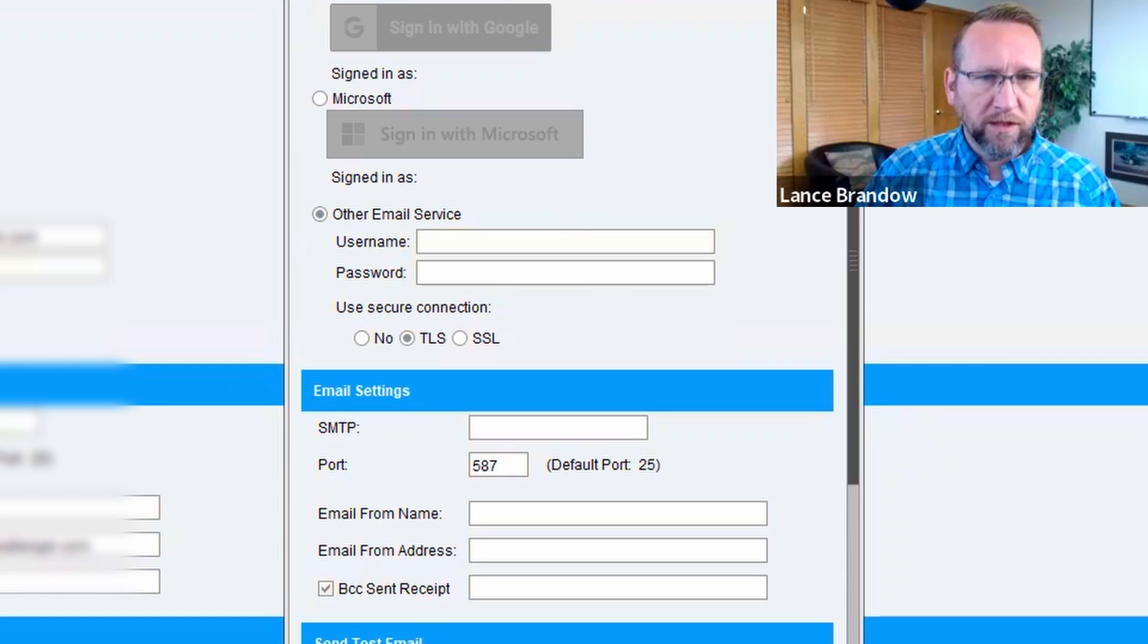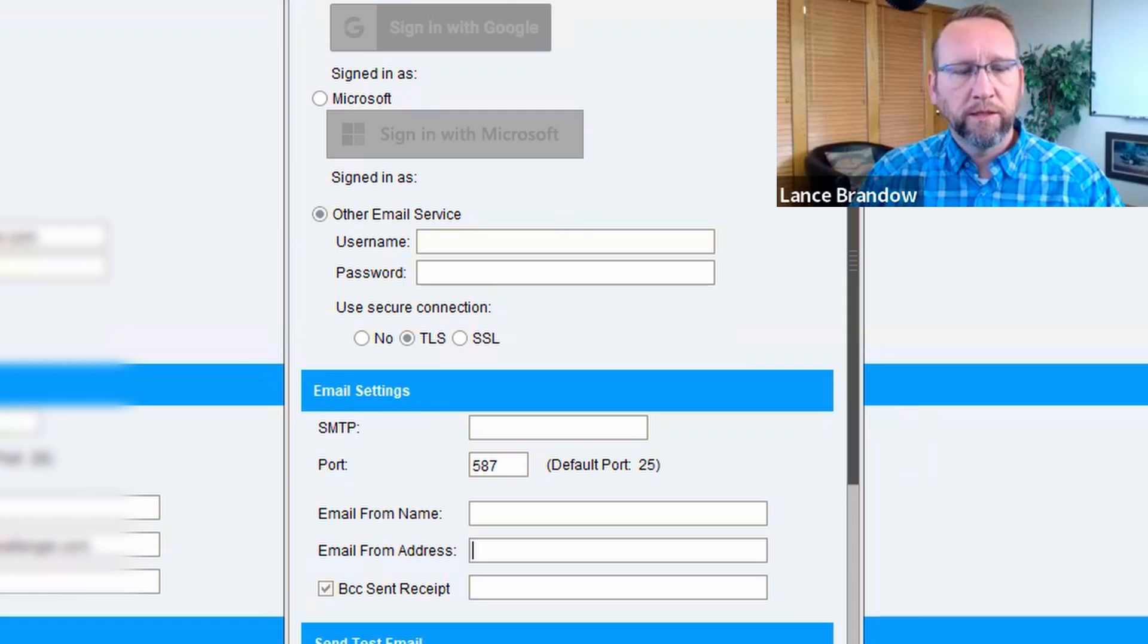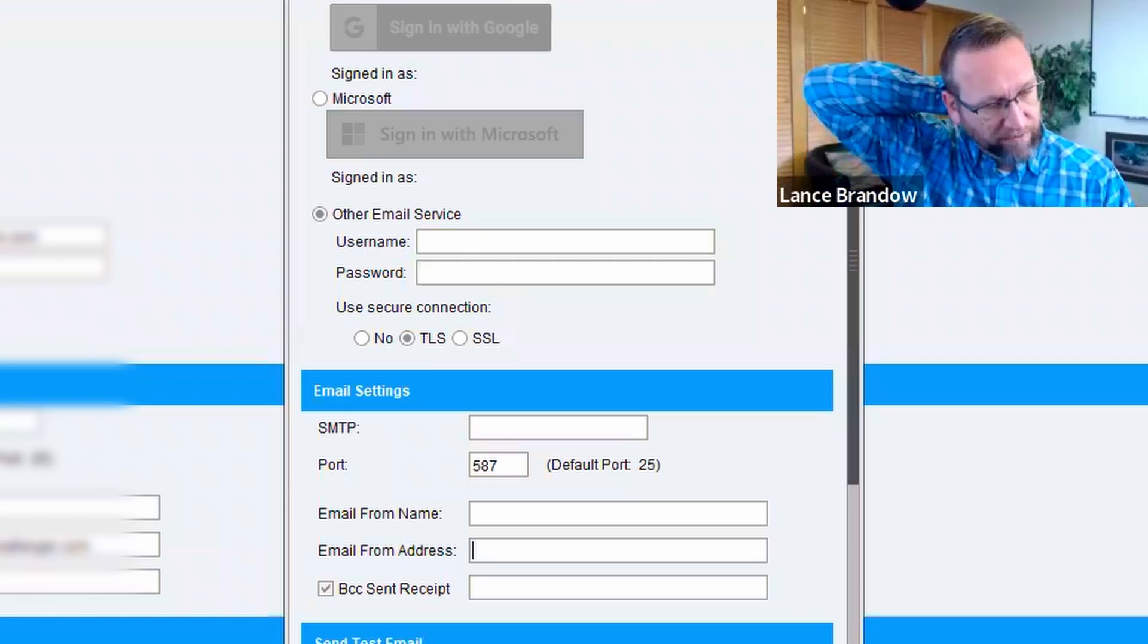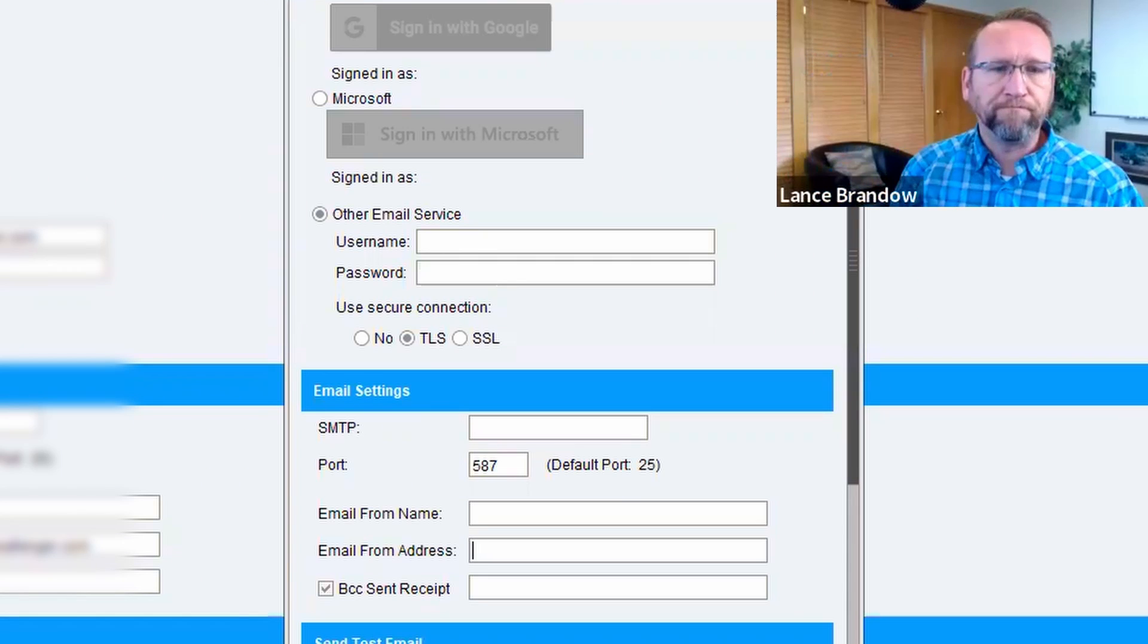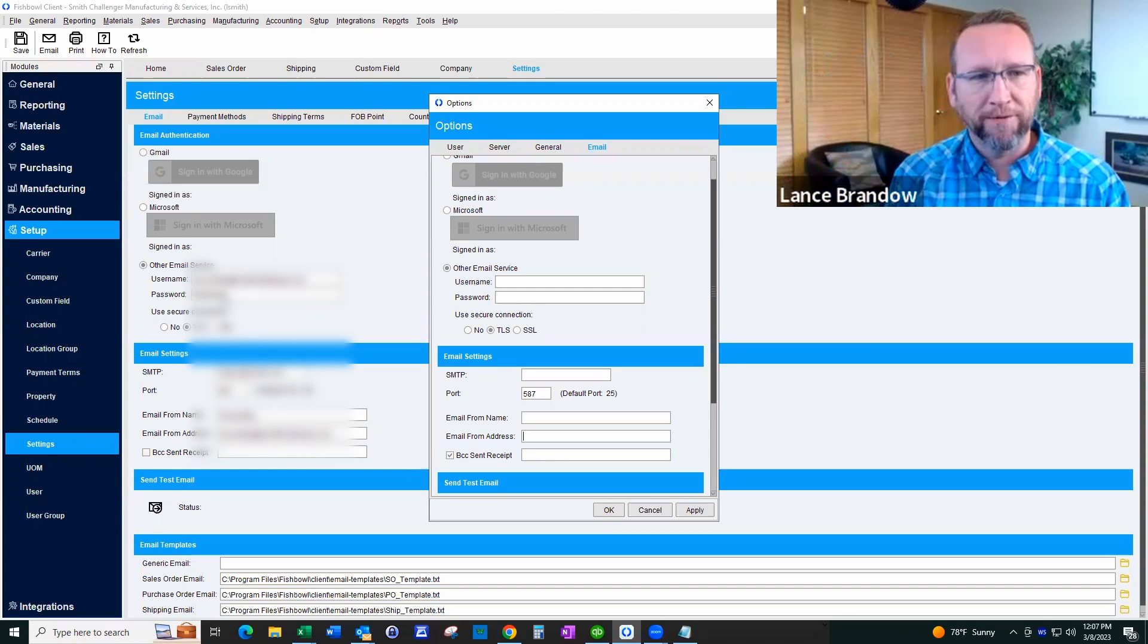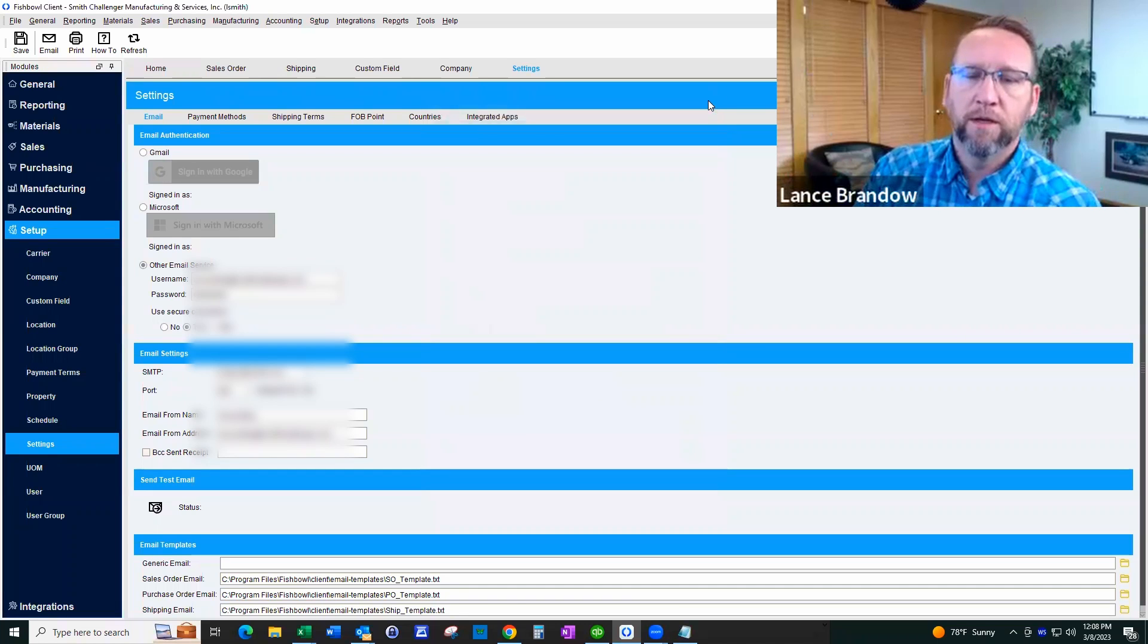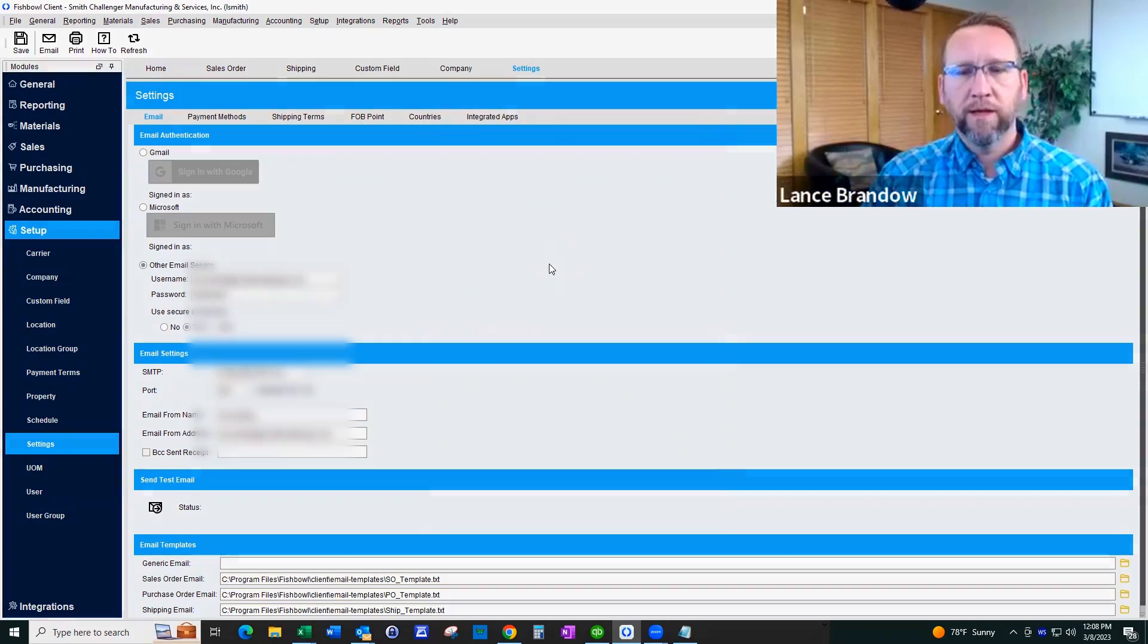So some people might have to scratch their head a minute and see what that password was. It's not one very many people remember. You may have to reset their password because a lot of people just forget that password. But anyways, that's what needs to happen for those who are experiencing weird things with emails.